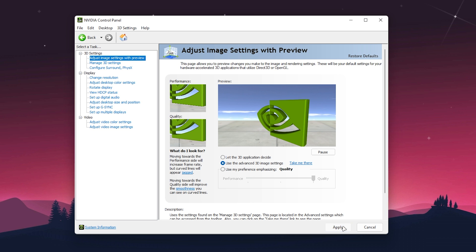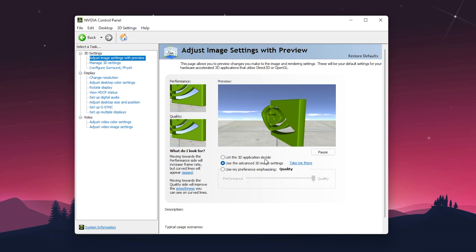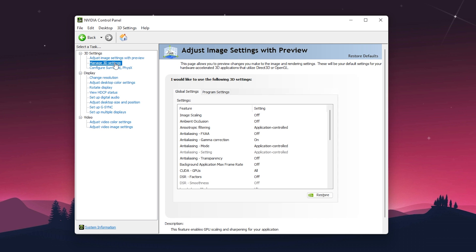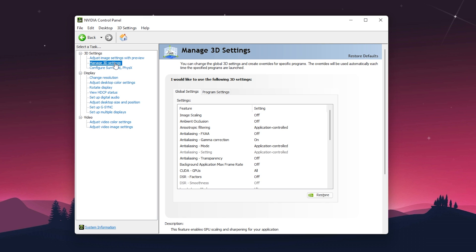Now go to the next option, which is 'Manage 3D settings.' These are the most important settings for NVIDIA Control Panel for boosting and improving your PC performance for gaming.